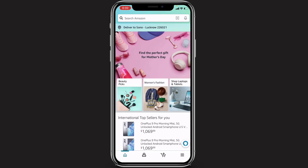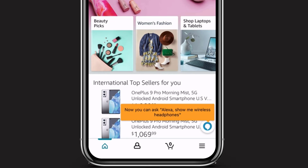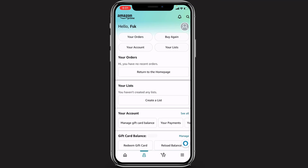Once you log into Amazon, you can see the home interface. To redeem your product voucher code, look at the bottom of the screen where you will see a profile icon. Simply tap on this profile icon.